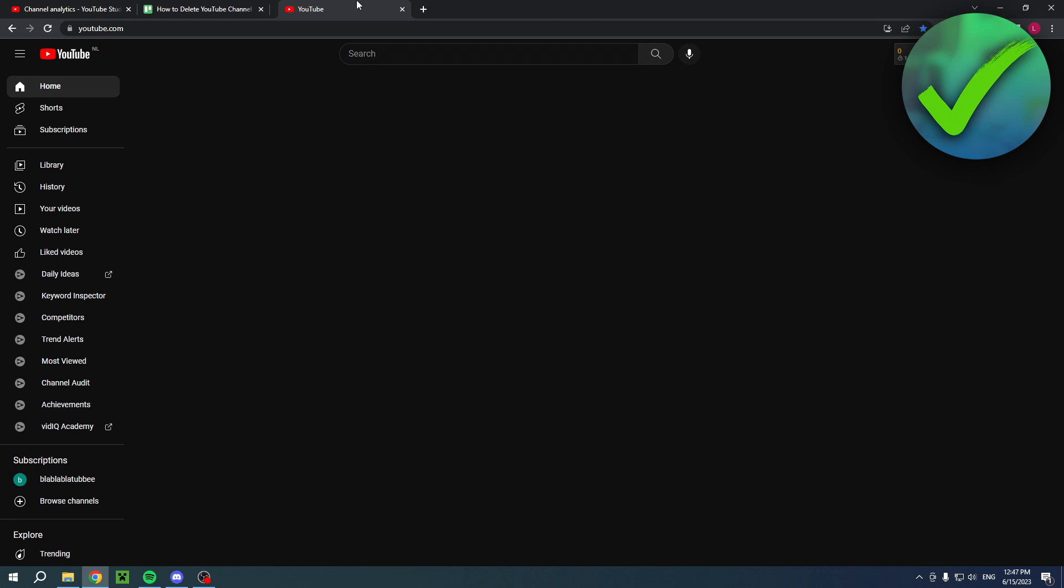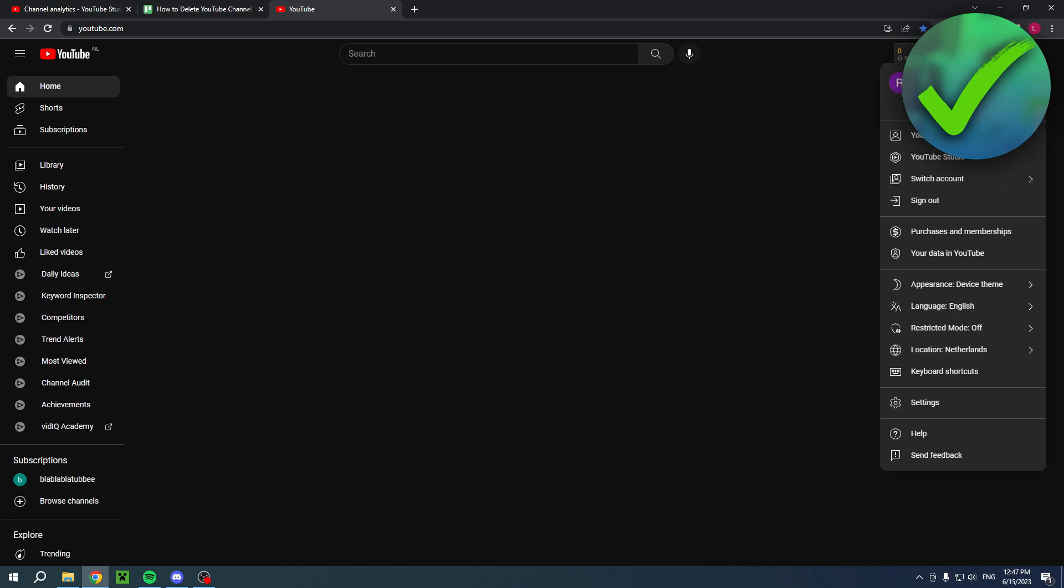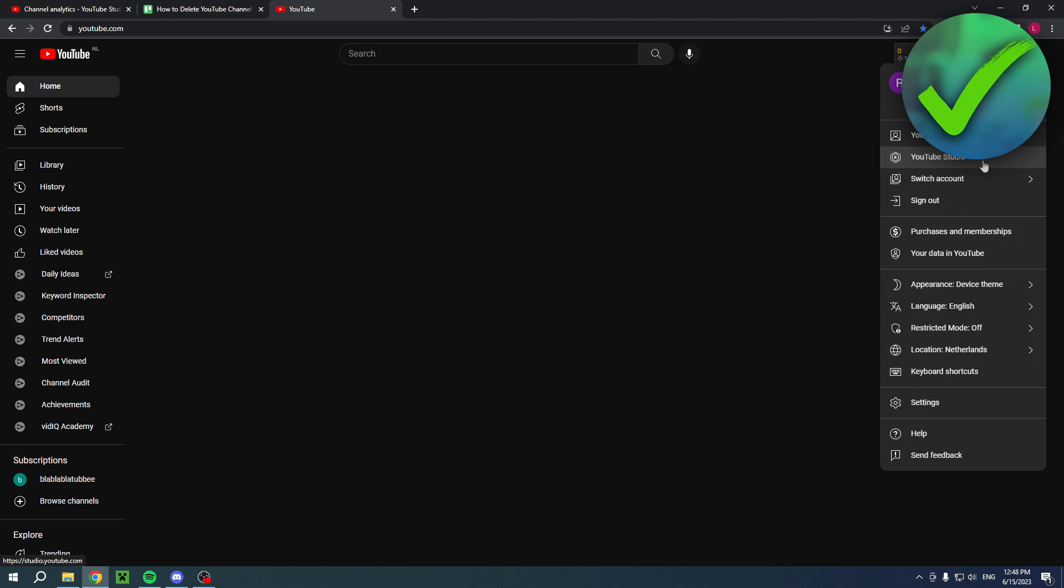First of all, you of course want to be in YouTube. Then click on the top right corner and definitely make sure that you are logged into the correct YouTube channel that you actually want to delete. Make sure you don't make the mistake that you will delete the wrong one. Then click on YouTube Studio right over there.